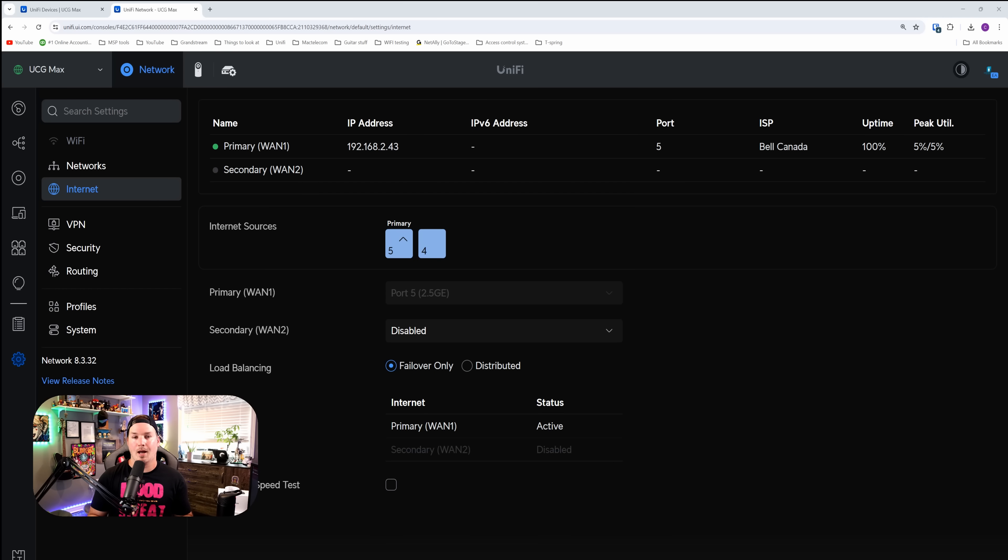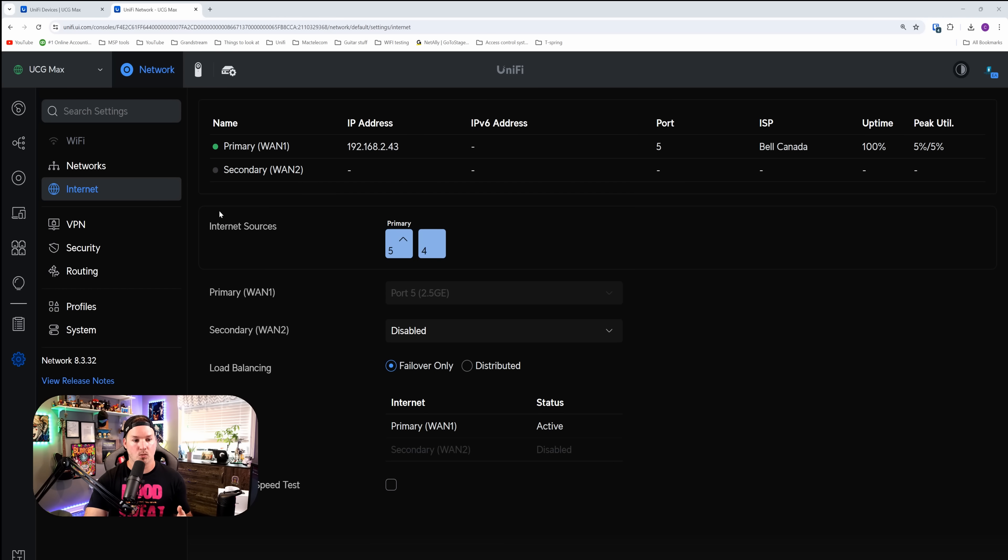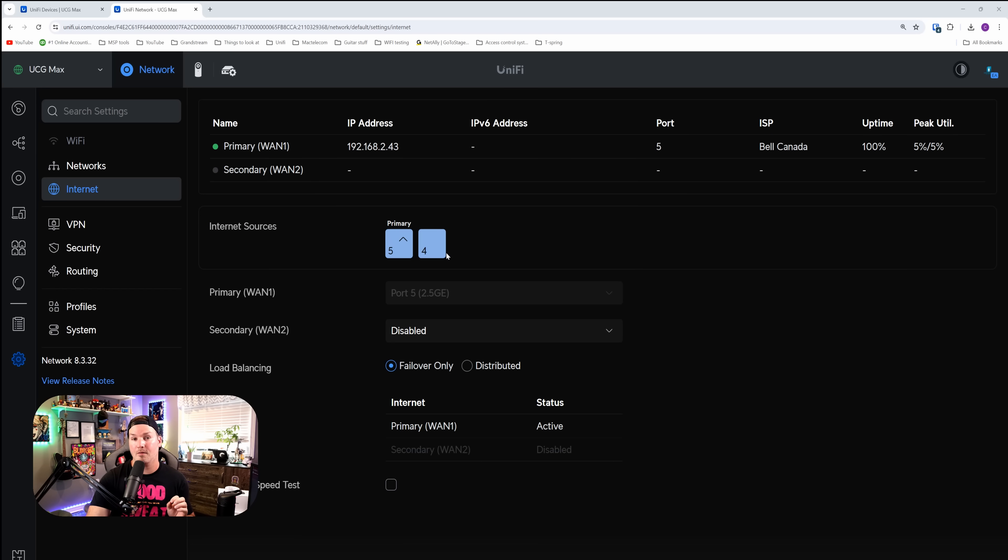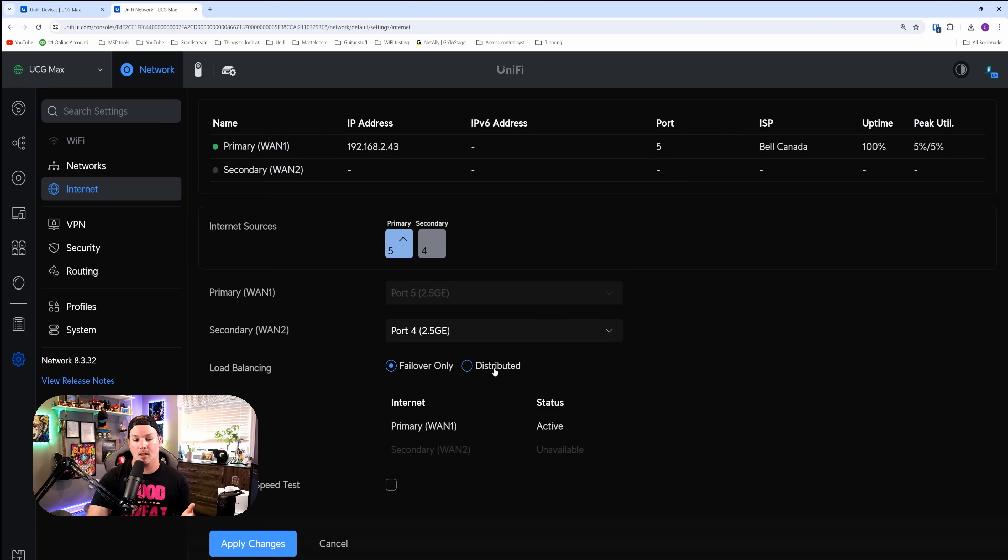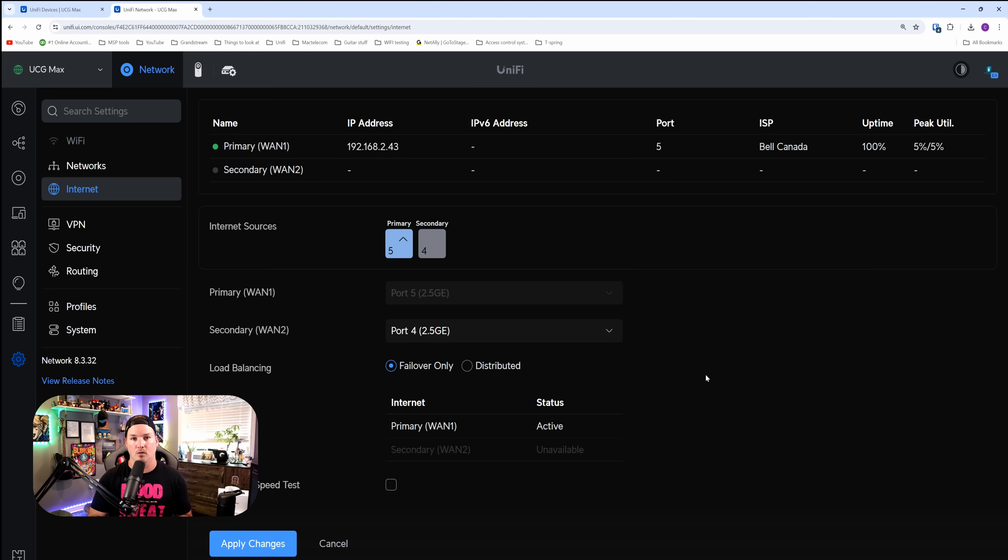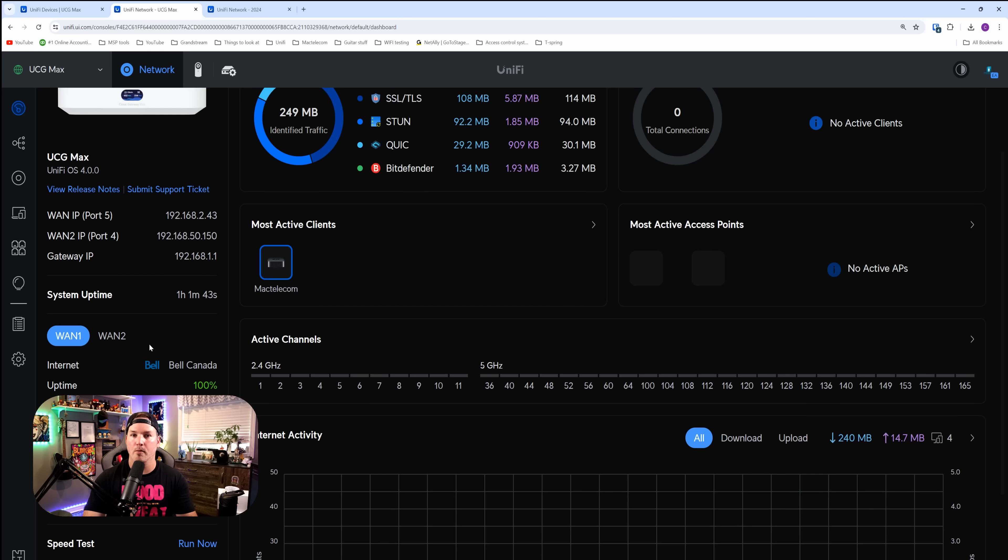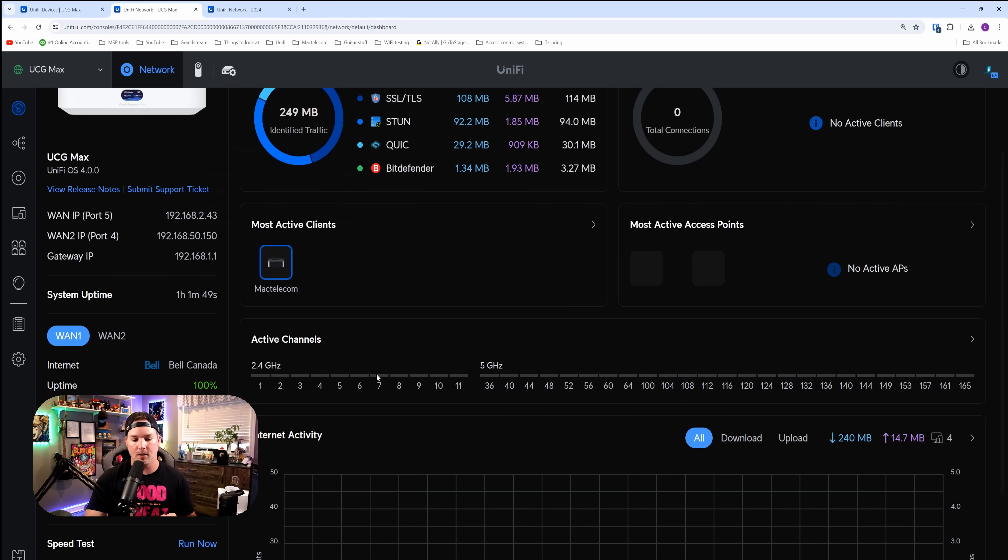The next thing that we're gonna look at is remapping the LAN port to be a WAN port. You could see under my internet settings, we have our internet sources and WAN 2 is currently disabled. So we need to have it on port four. That's our secondary WAN. I'm gonna enable that. I'm gonna plug in my secondary ISP and then we'll test how quick the failover is. I now have both WAN connections in the UCG max. We can see secondary WAN 192.168.50.150.